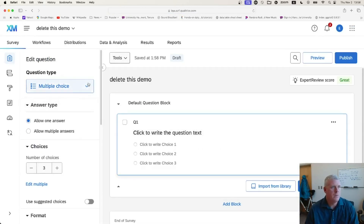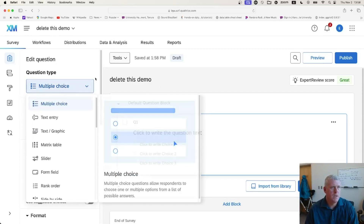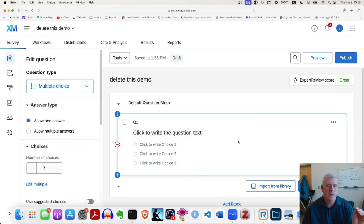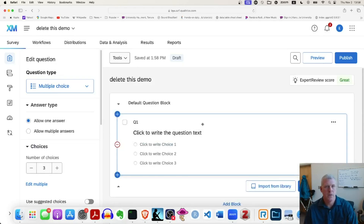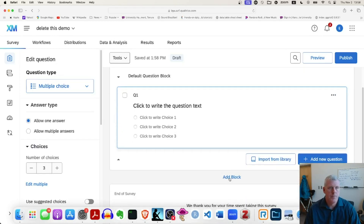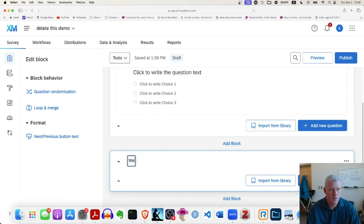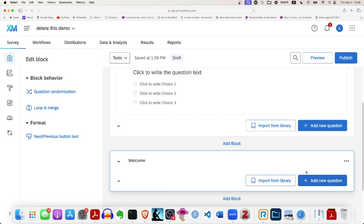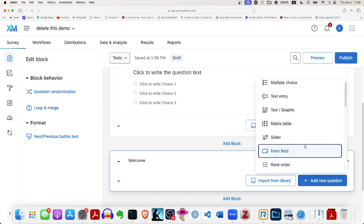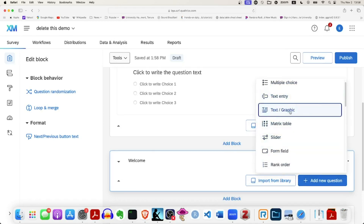There are different question types — I'm not going to take the time to show all of them, but you put in your questions. I want to talk about blocks for a second. It gives you a default block and a default end-of-survey screen; those are just put into any project you create. I actually want to create two different blocks, so I'll click on 'Add Block' right there and change the name of this block to 'welcome.' I'll click on 'Add New Question' at the bottom.